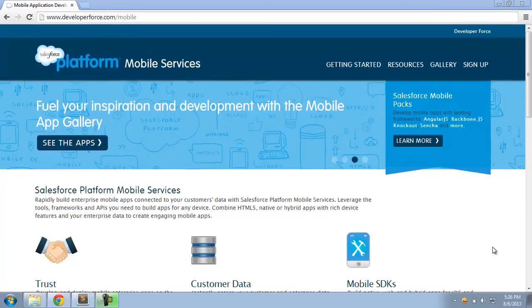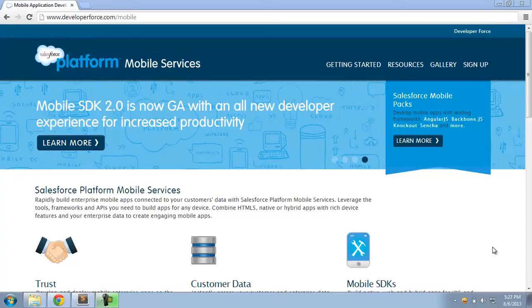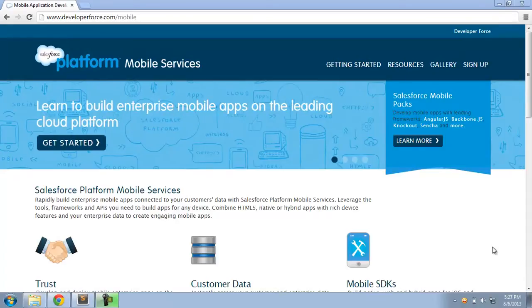The problem that these templates are trying to address is the fact that UI and UX is obviously critically important for any mobile app, be it an enterprise-focused app or a consumer-focused app. However, most developers, myself included, aren't the best designers.